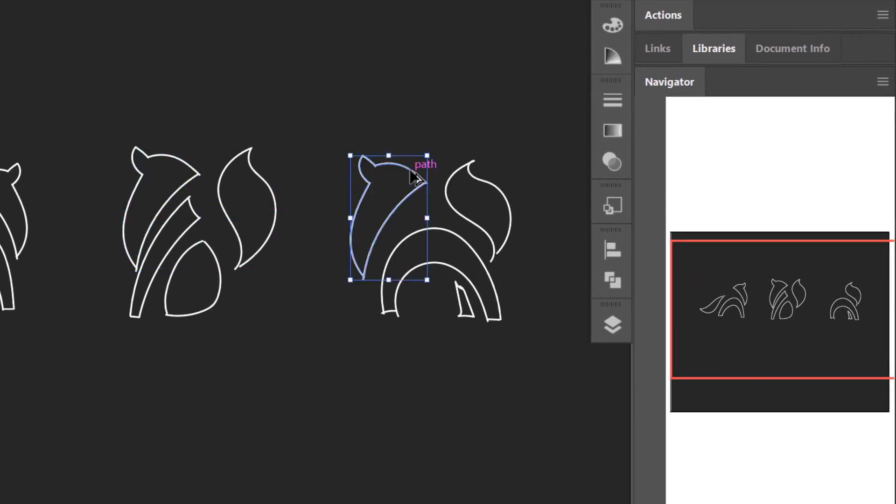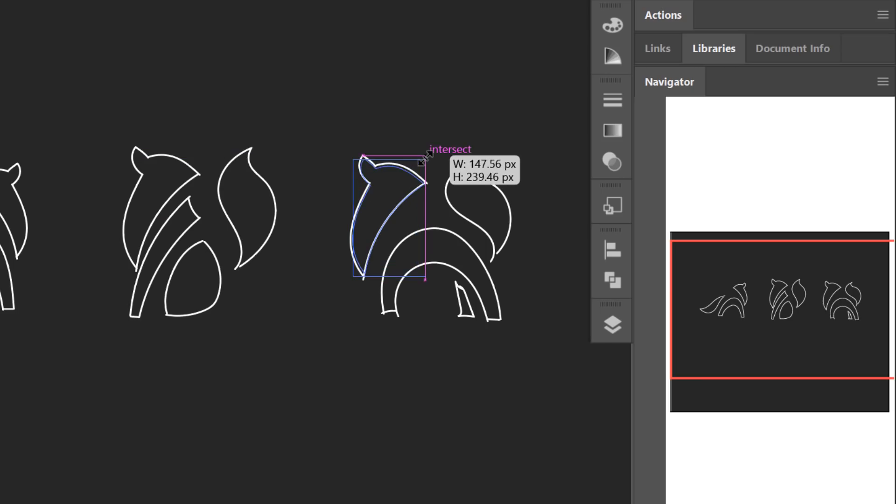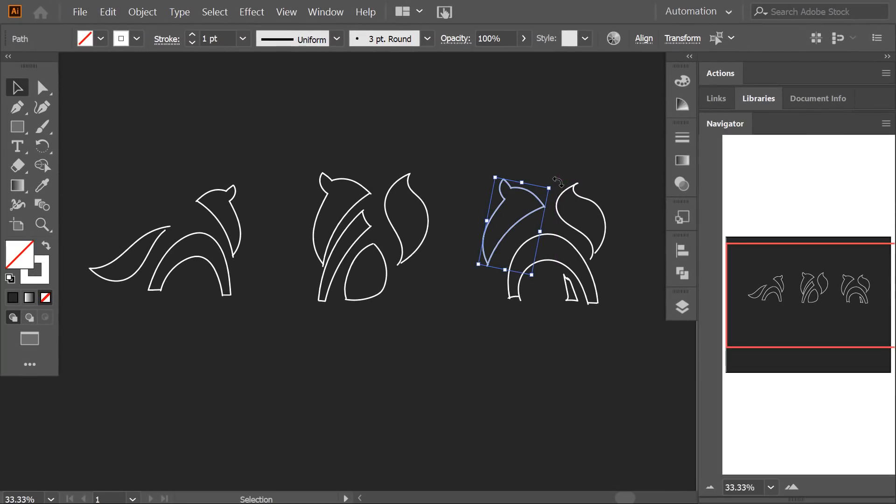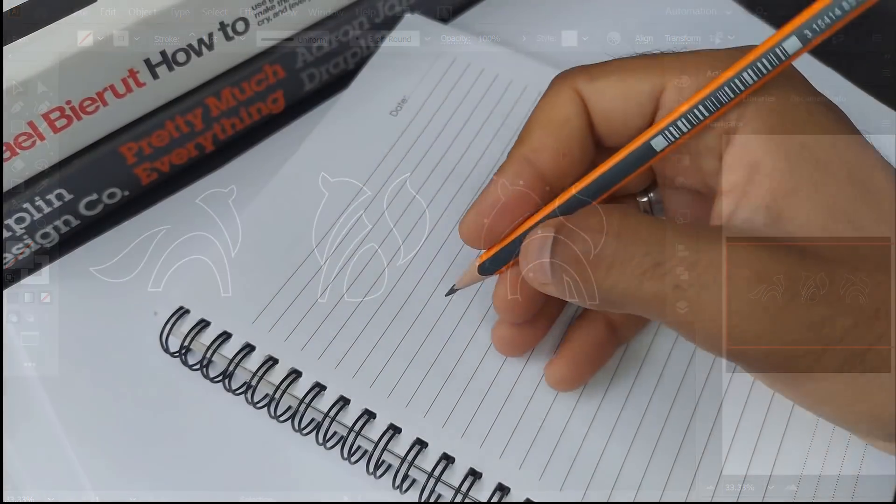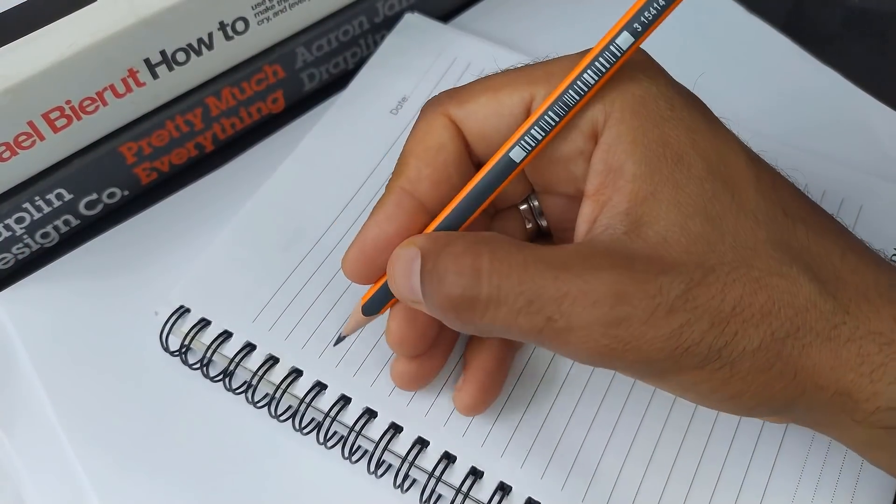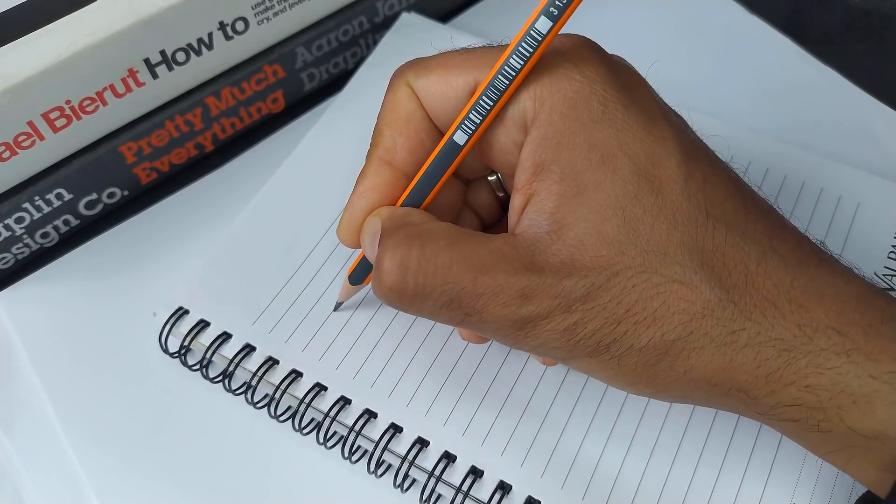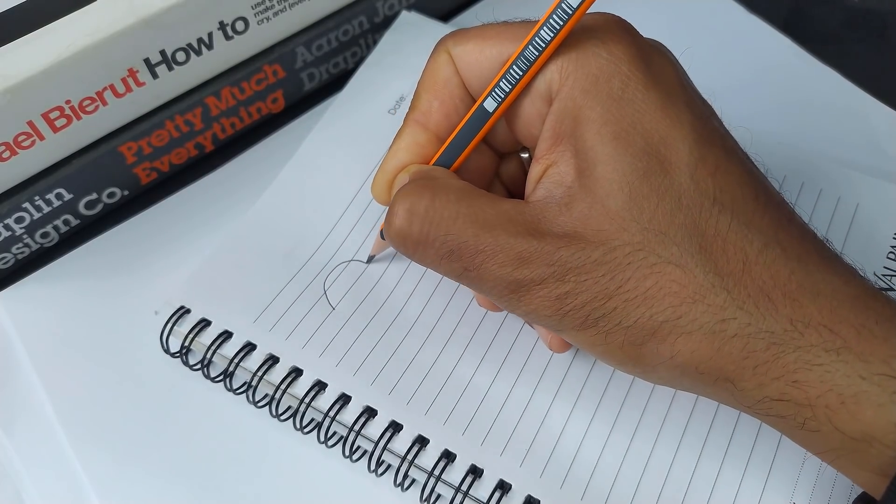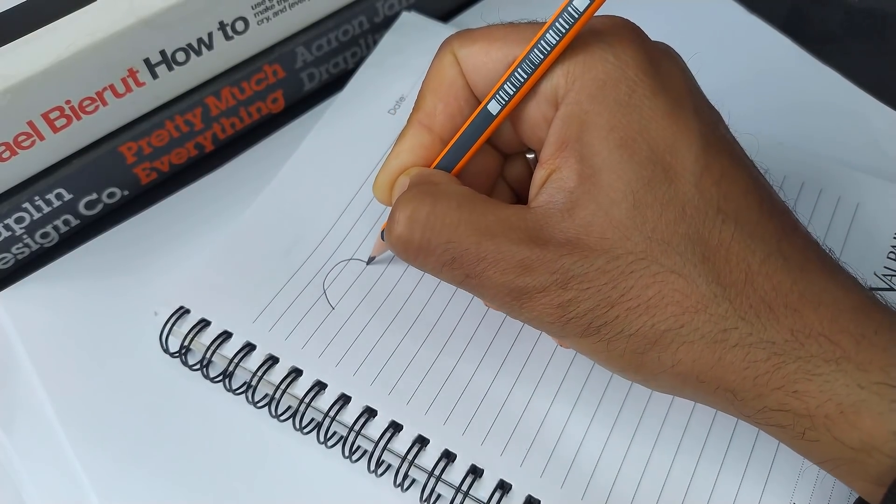Now you can continue to refine this rough sketch in Illustrator, but I prefer to do it freely on paper. Using the pencil I try to draw the elements of the fox in a smooth and refined way.